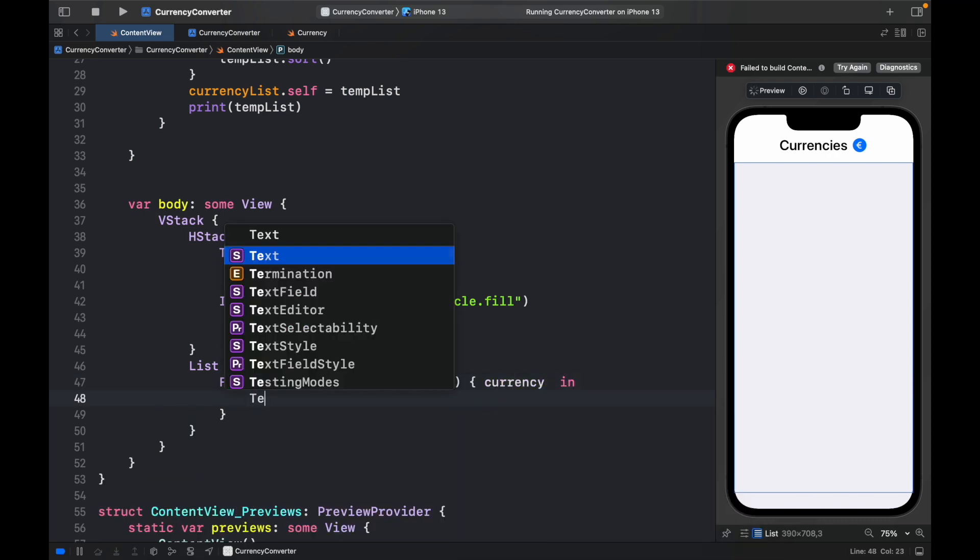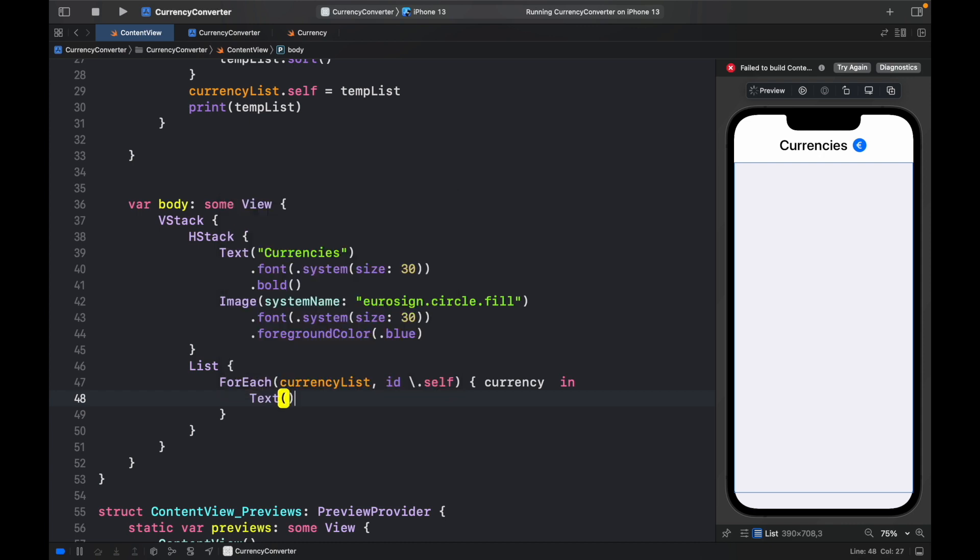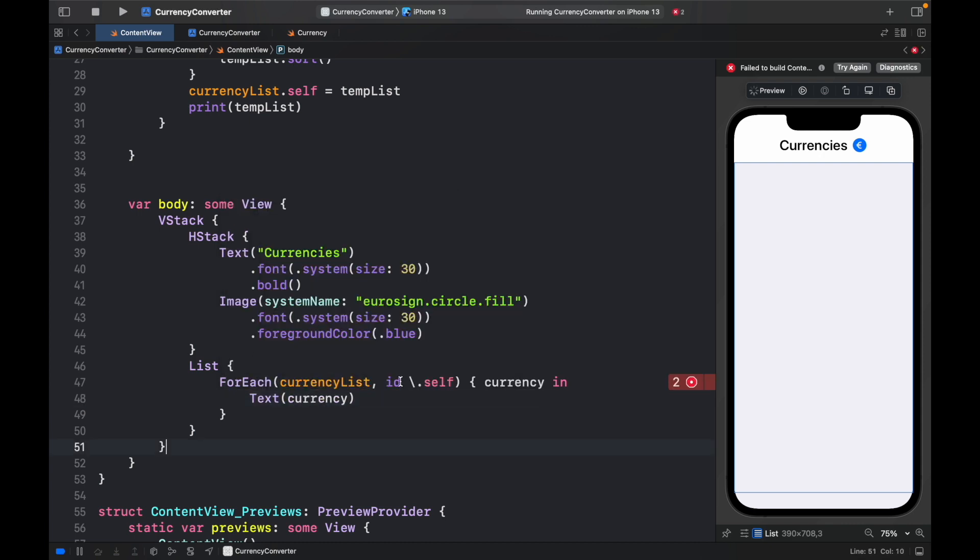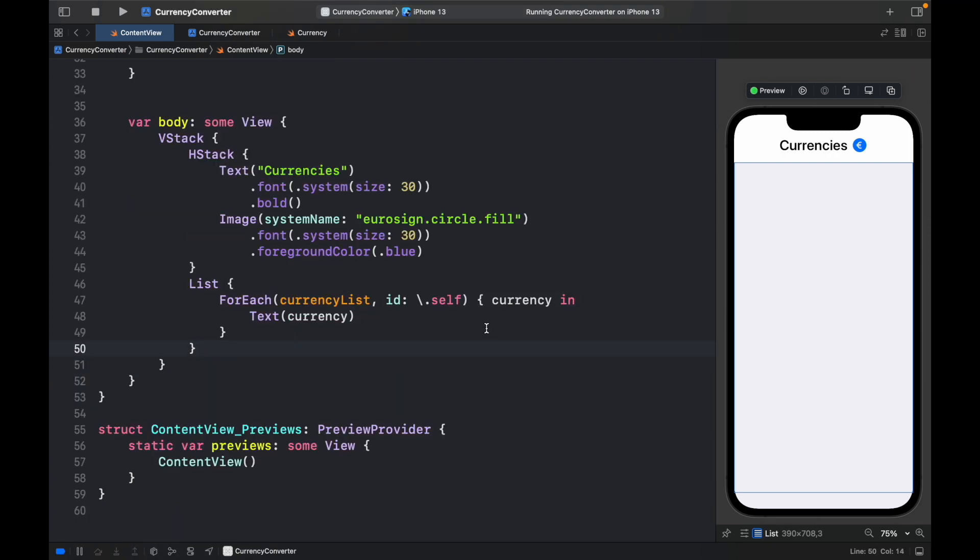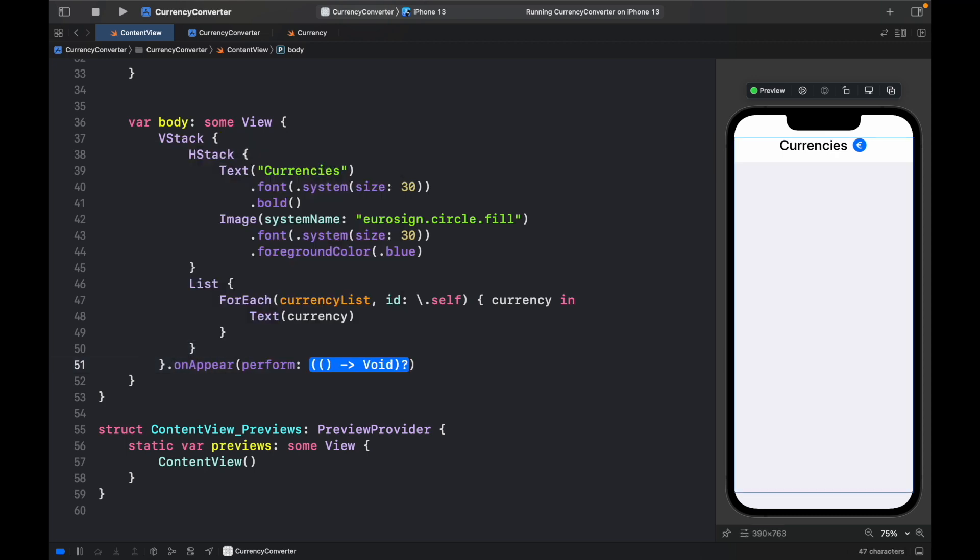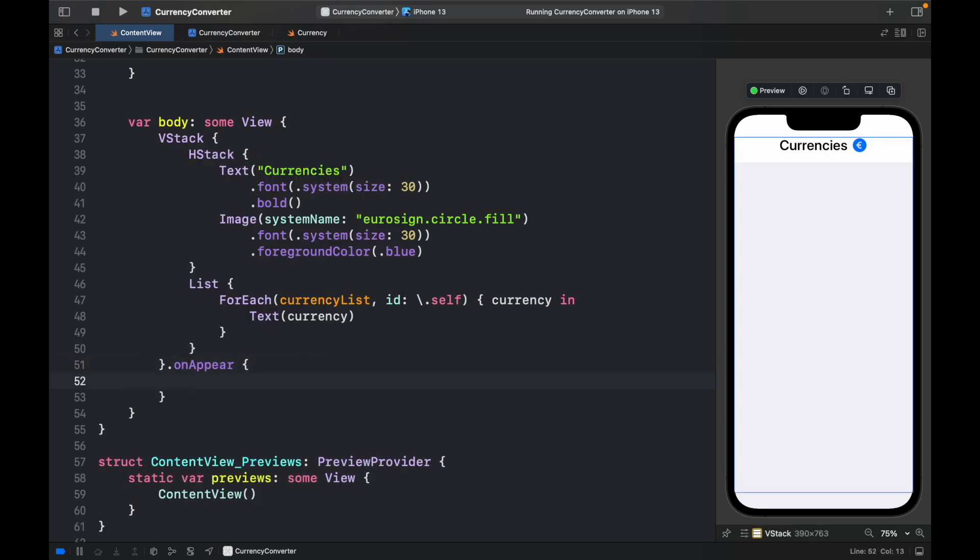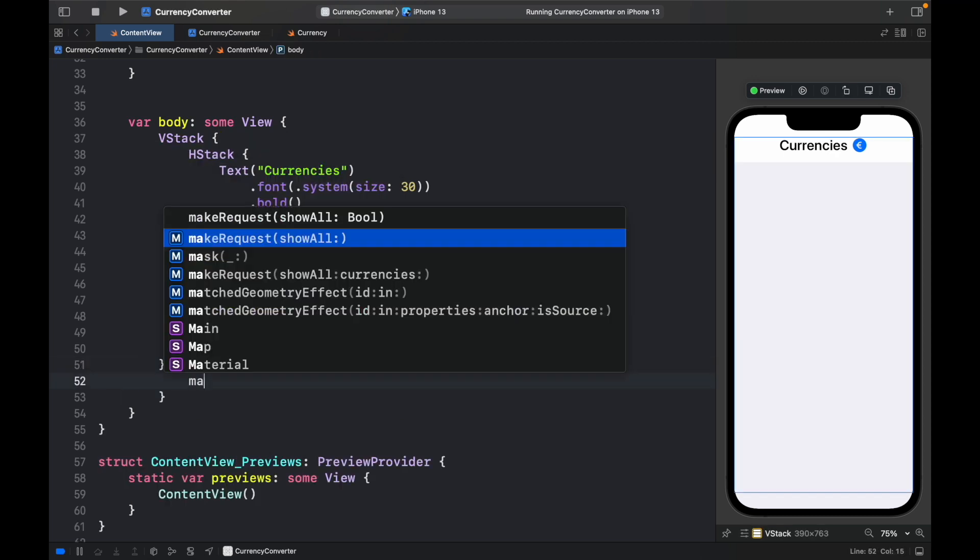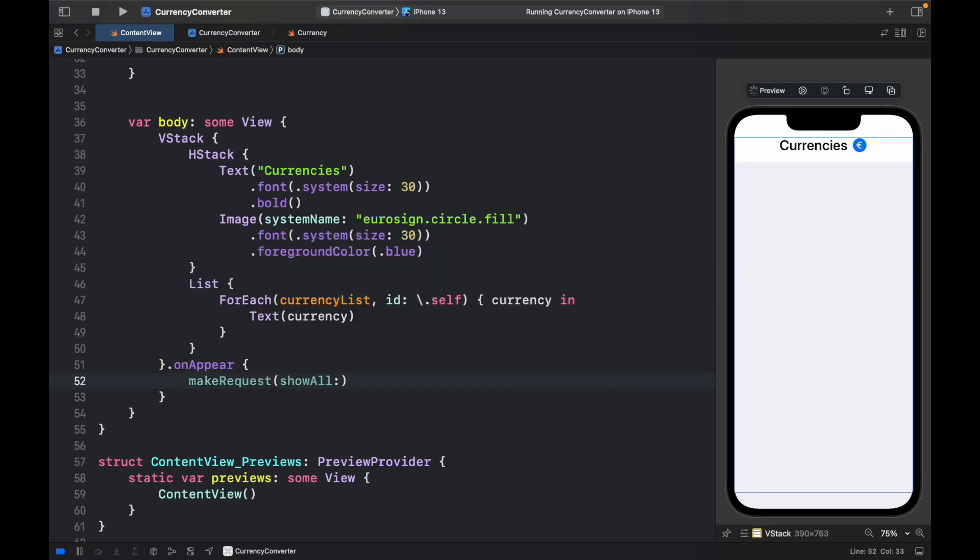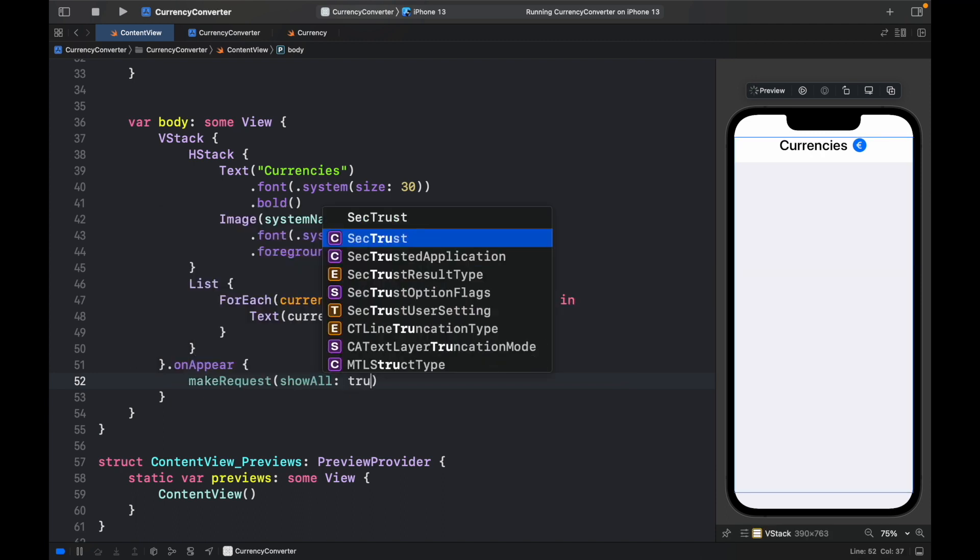And inside here, we can type in currency in, and we will just create a text field that says currency. And we need to add a colon here. And so that we can actually see the result, we're going to have to go ahead and call .onAppear one more time.